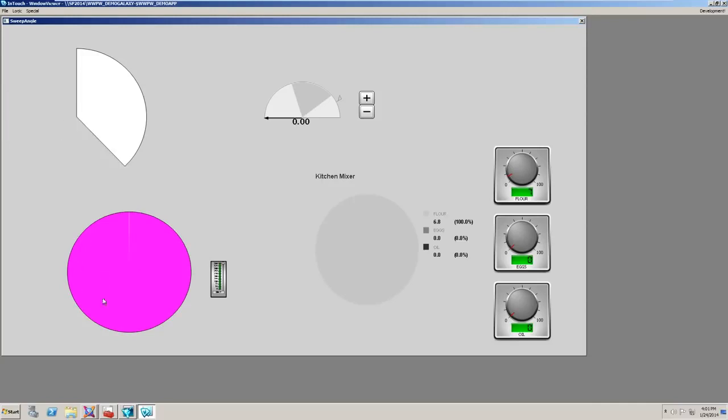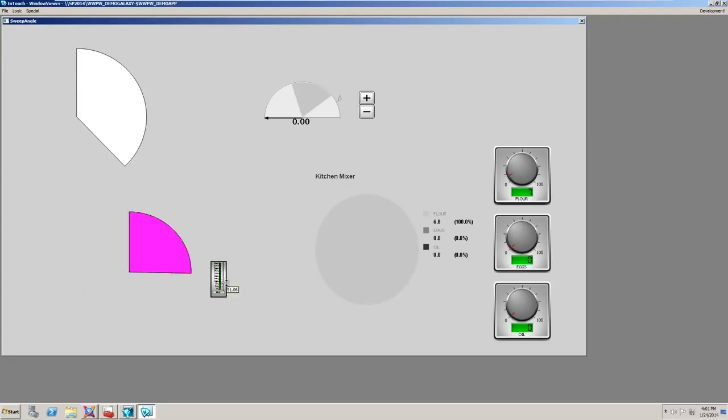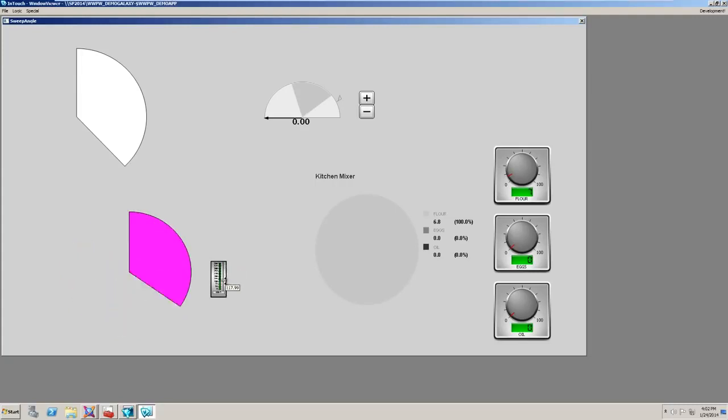In this example, I've connected the sweep angle of this circle to the slider. This way the angle dynamically changes at runtime.